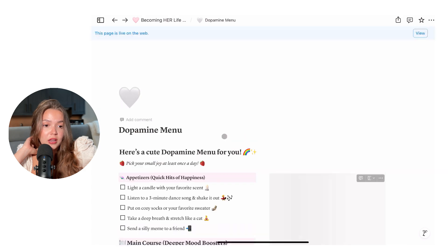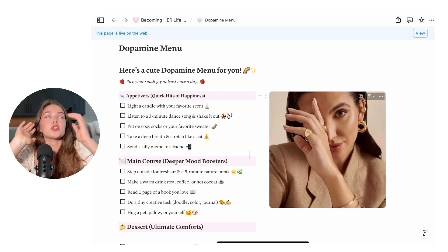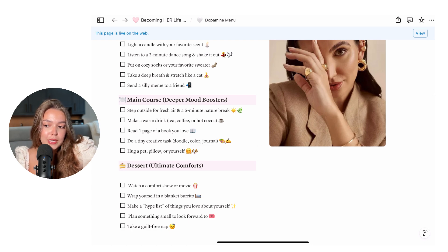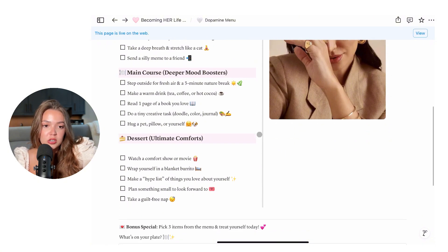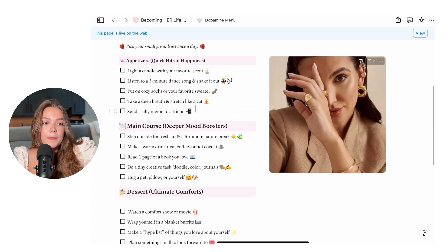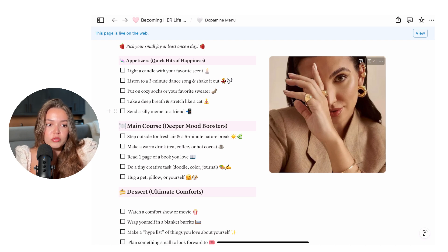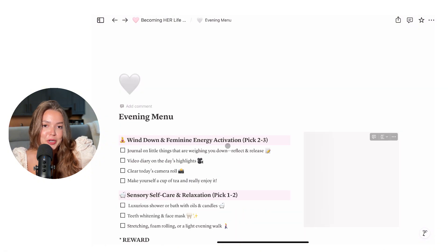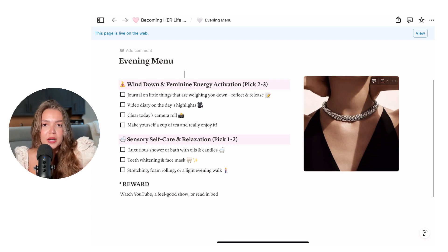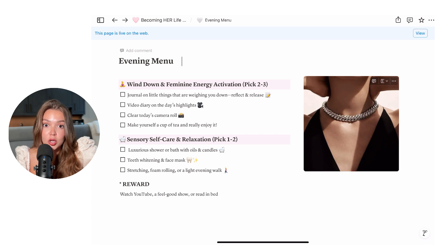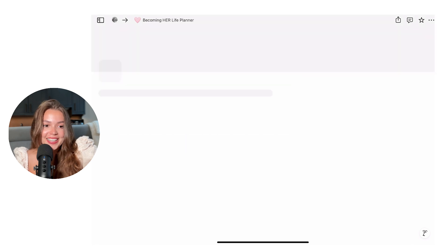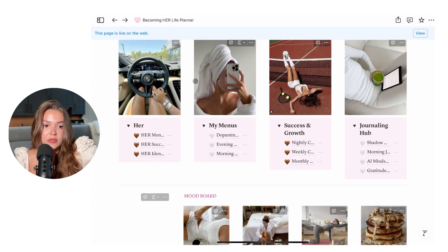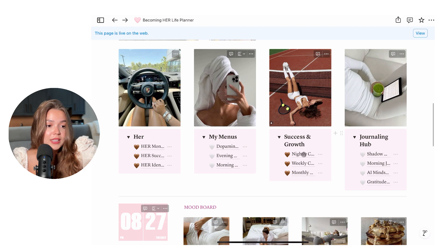Next we have 'My Menus,' which I love. This is a dopamine menu — I feel like our dopamines are so messed up these days. We're always scrolling or always reaching for something. This is just a way to give you ideas to reset your dopamine. These are examples I have here, but you can delete them and make your own dopamine menu based on what makes you happy — so you don't have excuses when you're reaching for the vape. We also have an evening menu and a morning menu, so you can have options to choose from. I want your life to be fun, and you should want your life to be fun.